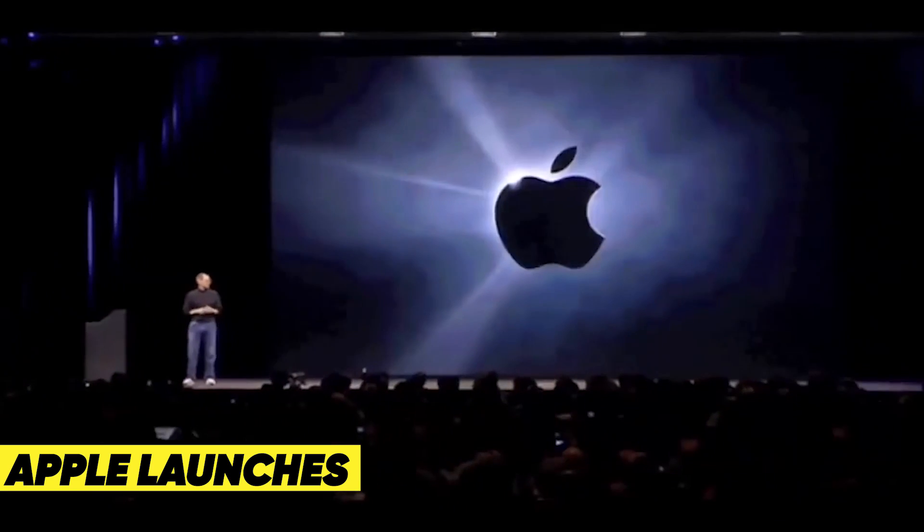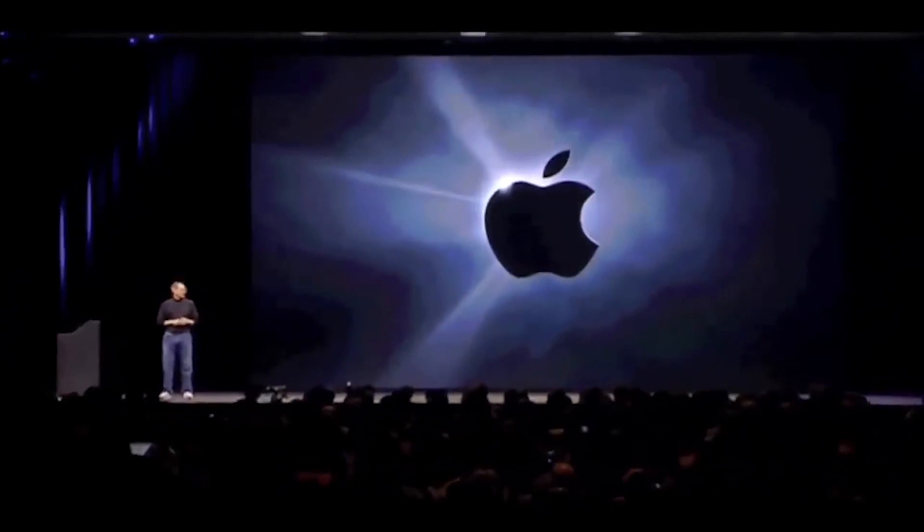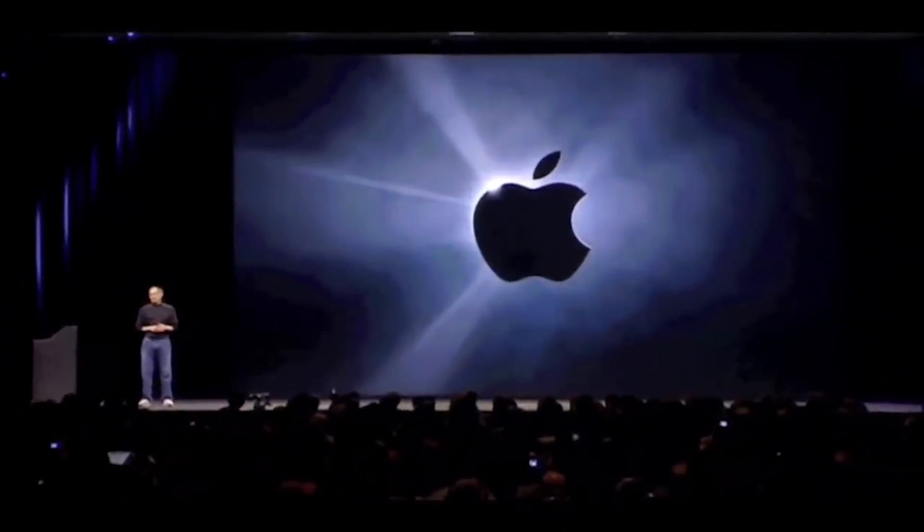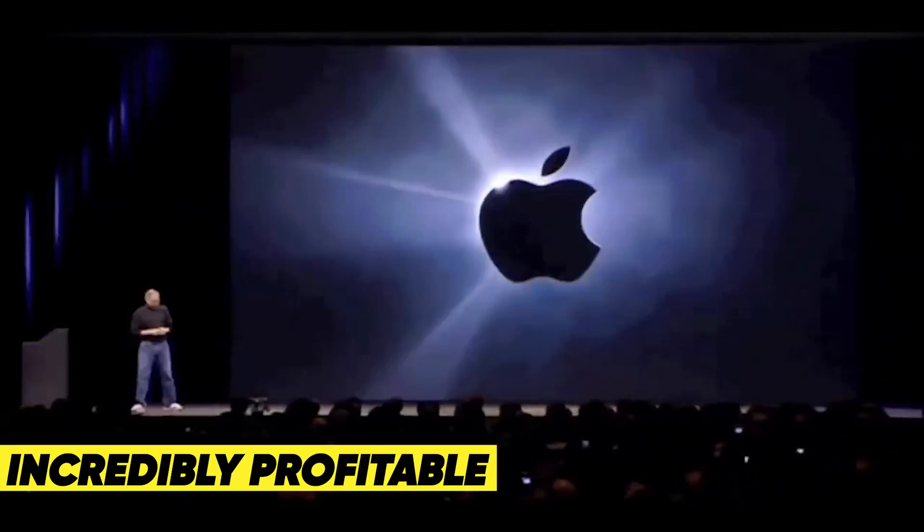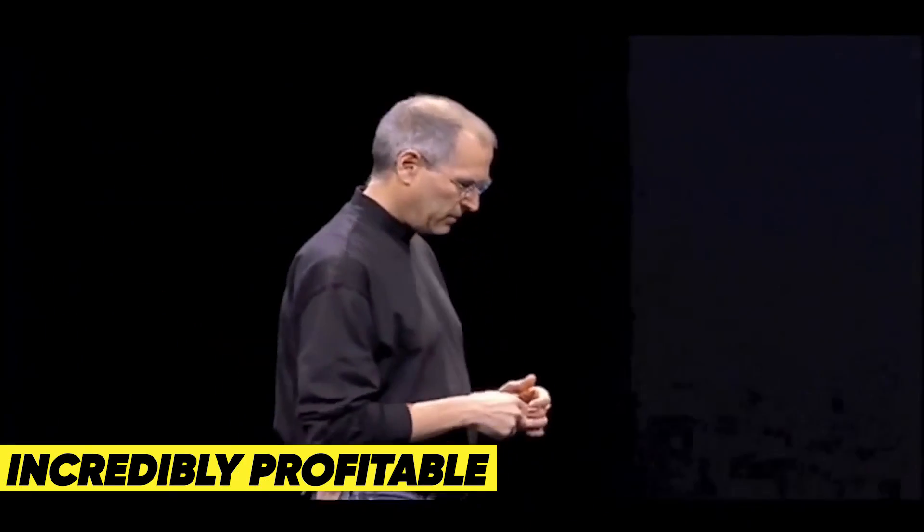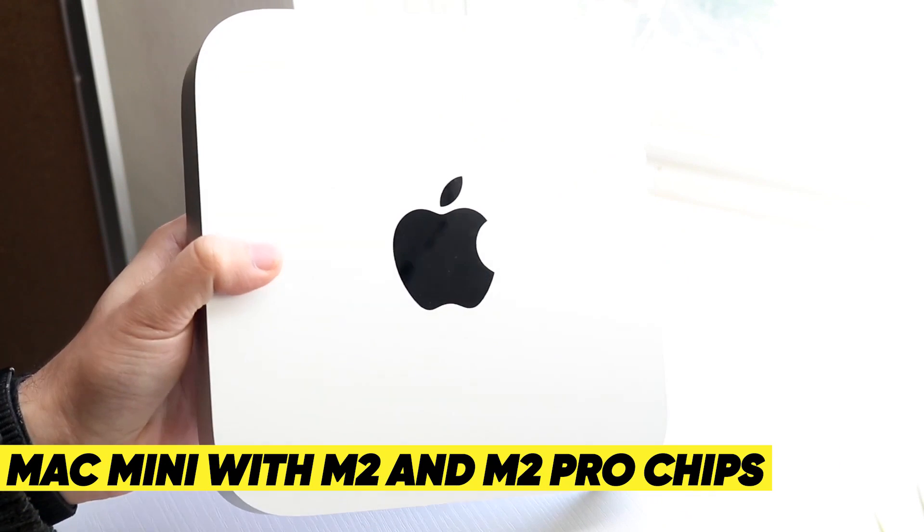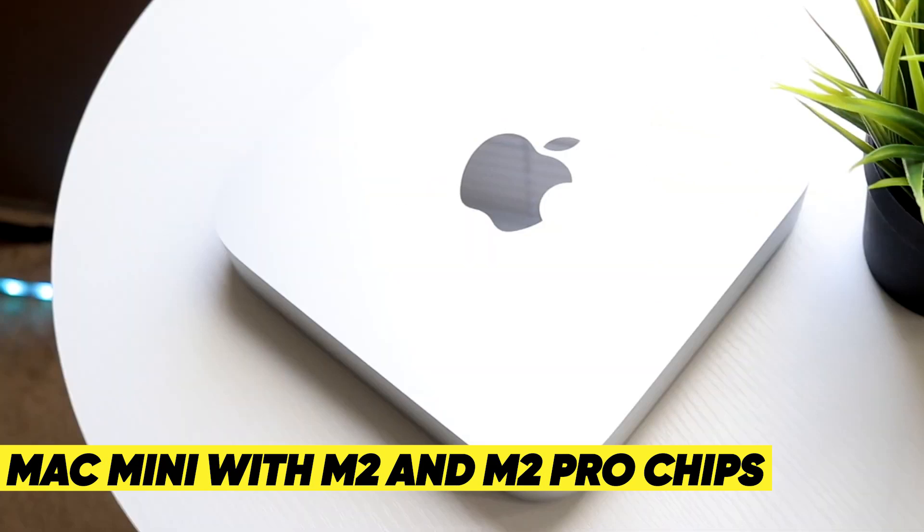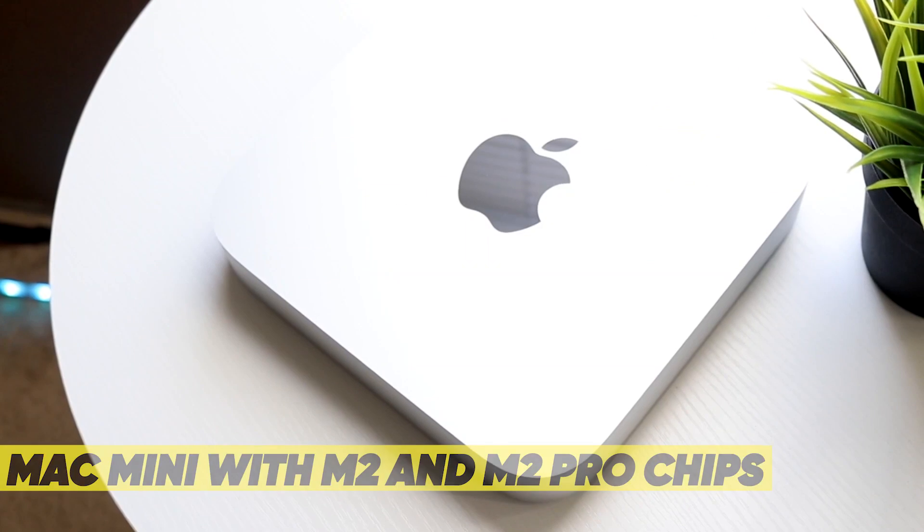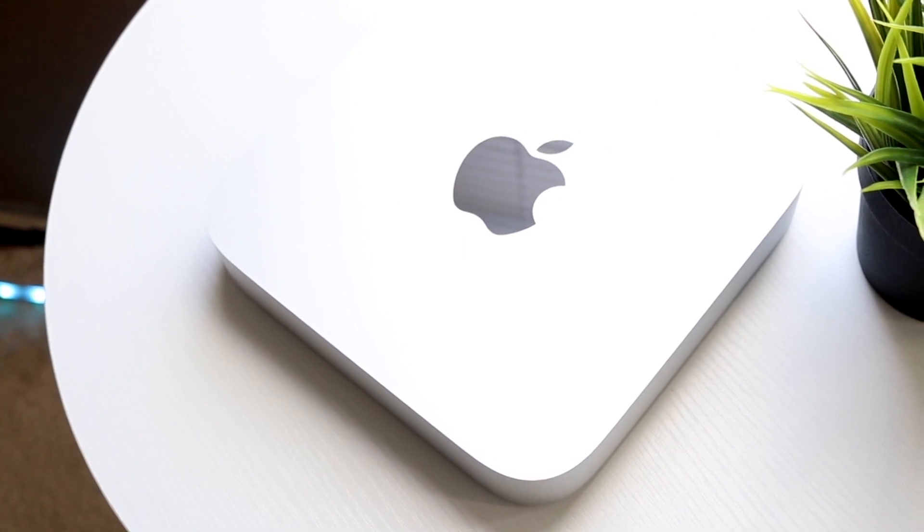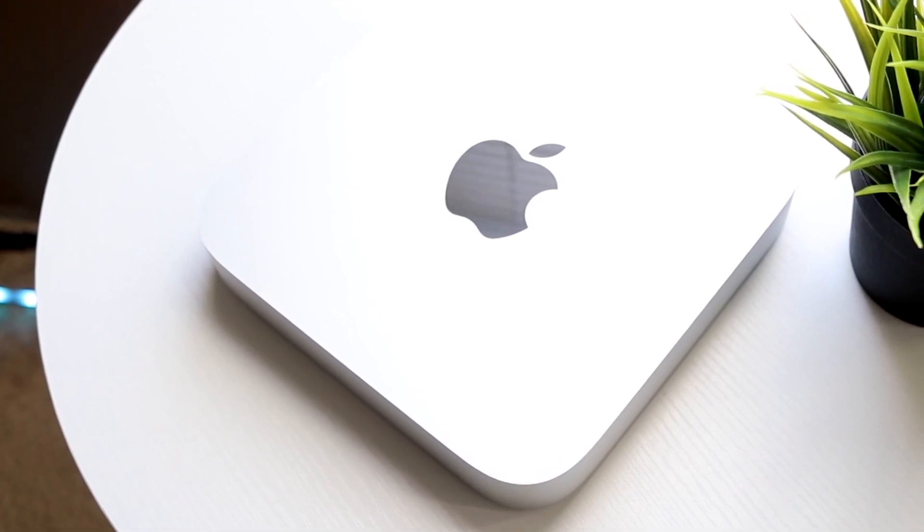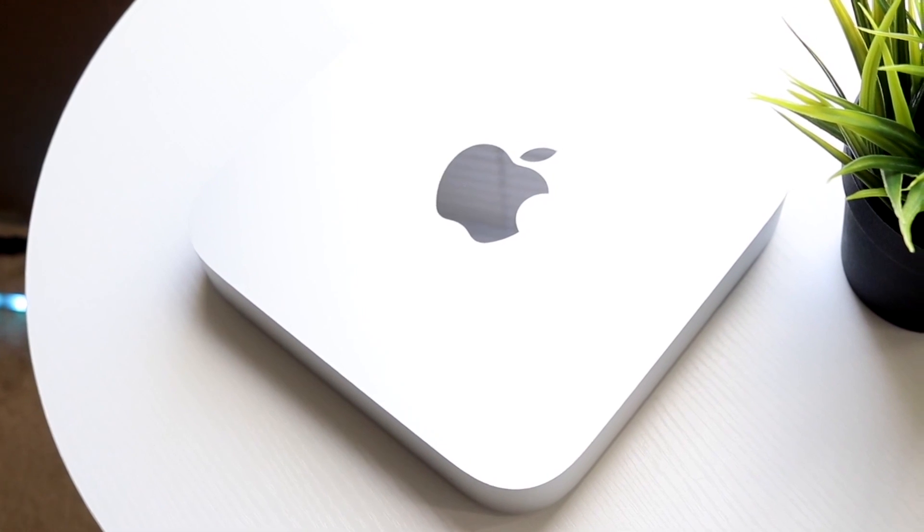Apple launches are our favorite time of the year because they occur at random but are always incredibly profitable. With the announcement of the new Mac Mini with M2 and M2 Pro chips and their competitive prices, oddly low by Apple's standards.